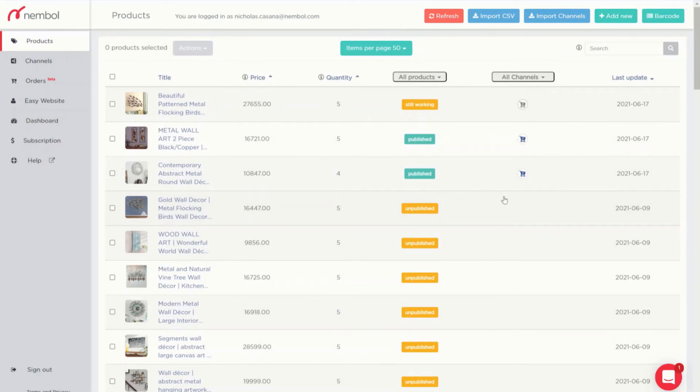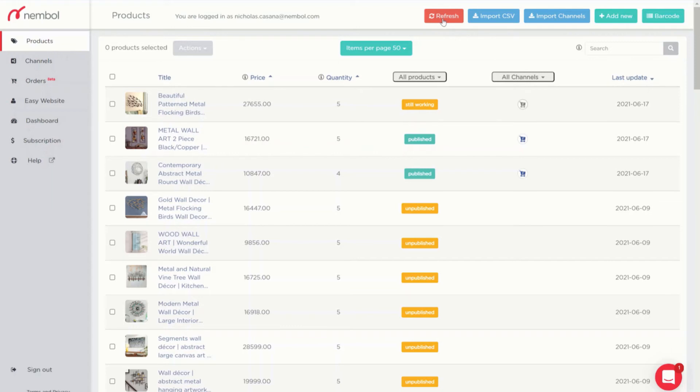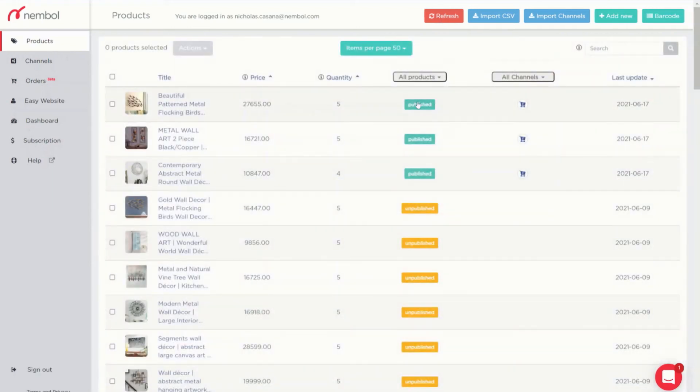After some time, a green pop-up will tell me that the bulk publishing has finished and I need to refresh the products page. I go here and click on this red button and you can see this product has been published to Facebook catalog.